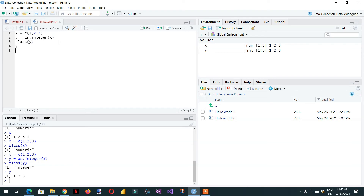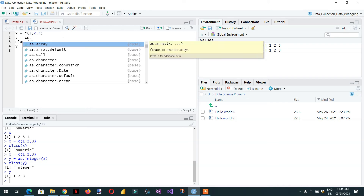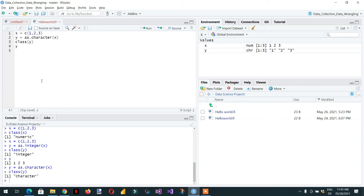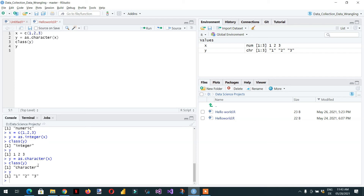In the same way, if we want to convert this numeric vector into character, we just need to use the keyword as.character() and pass the vector x. Here you can see it is converted into character, and if we display the value of y you can see 1, 2, and 3 as the correct values.